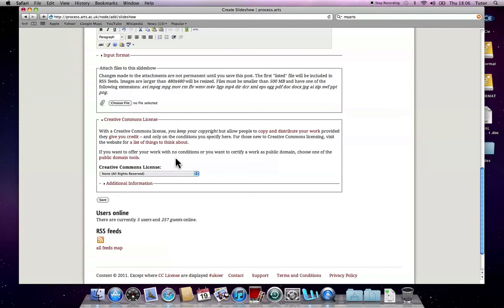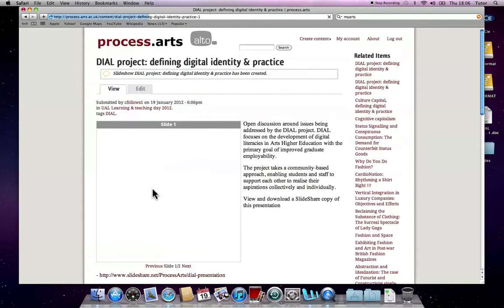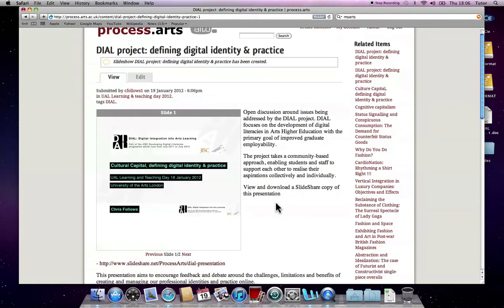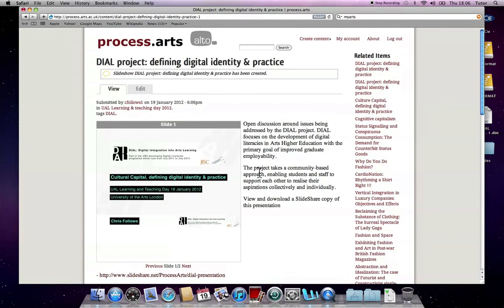Choose file to attach if you wish. Again, Creative Commons license. I'll leave all that for now. Click Save. Save. And there you go. There's your image and text post. And the text is actually fine. Just cut and paste it straight in.